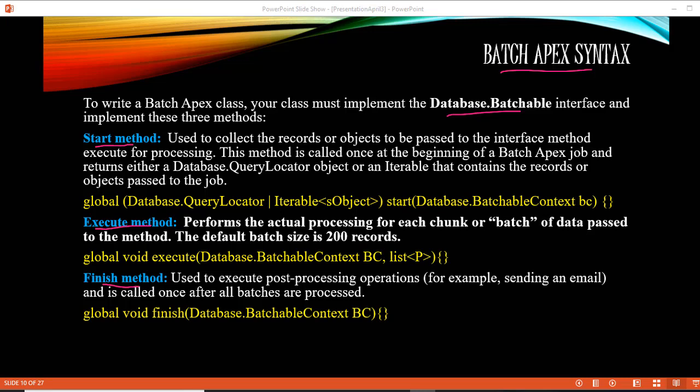The start method collects the records which will be passed to the execute method. The execute method contains all the logic — if you are updating or archiving records, that logic goes in the execute method. The start method is called once at the beginning of the Batch Apex job, and it returns either a QueryLocator object or an iterable containing the records to pass to the execute method.